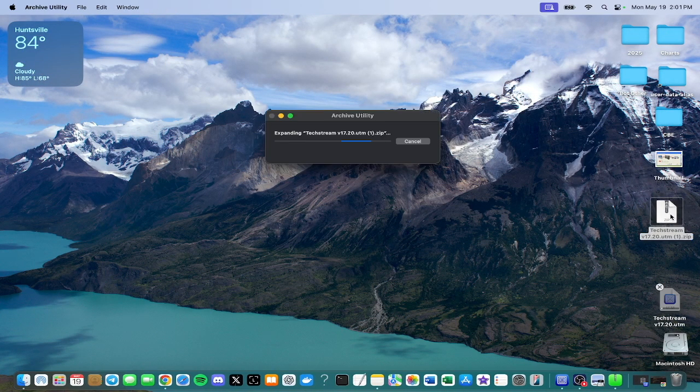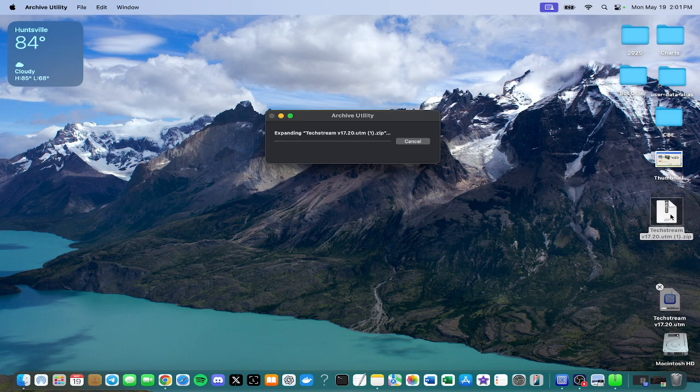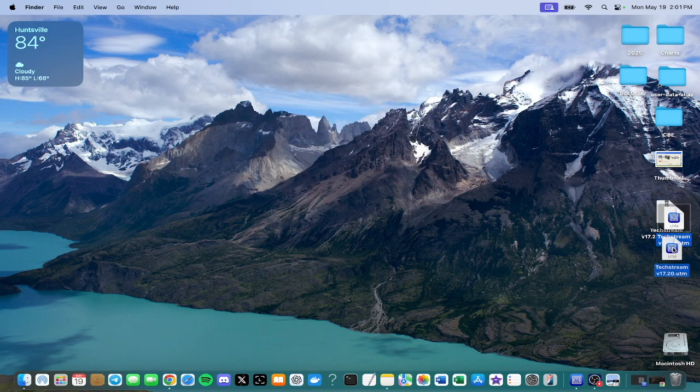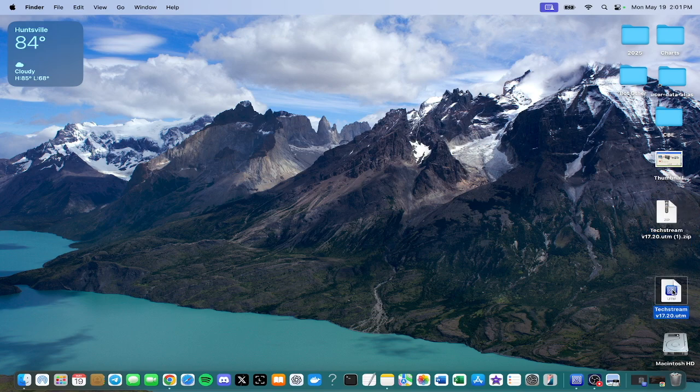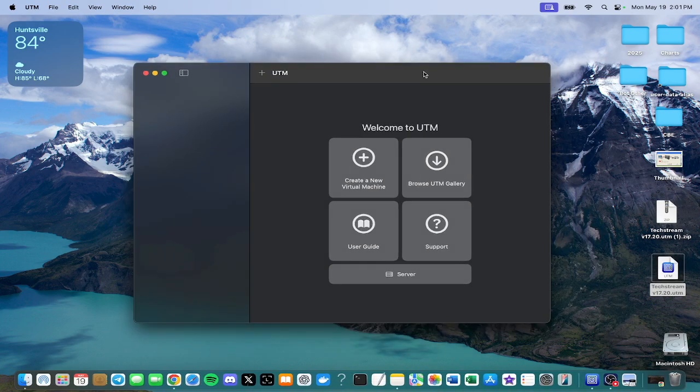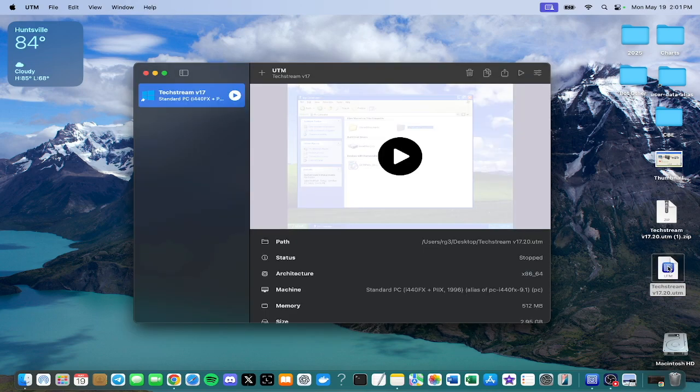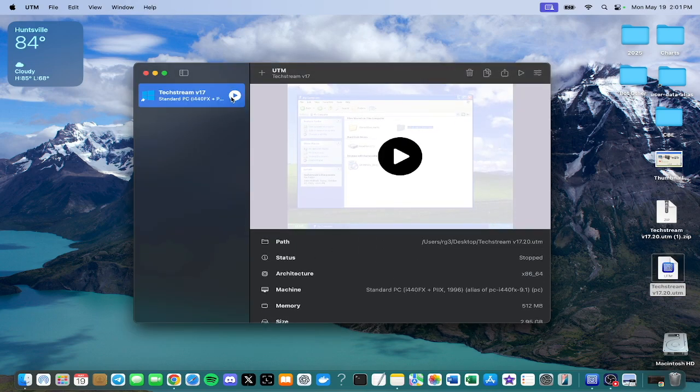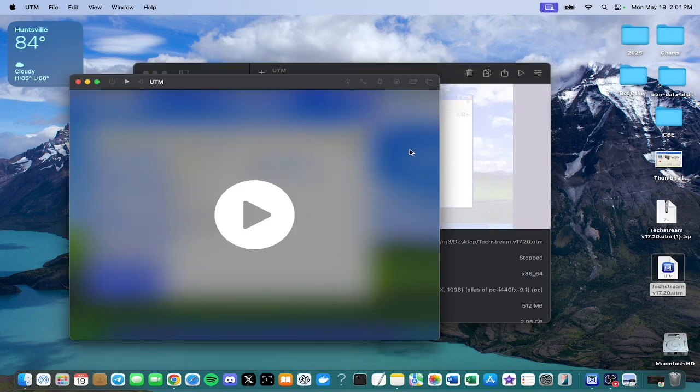You unzip that file and it creates a parameter file for your UTM virtual machine, then you open up UTM. I've already done this but I reset it, you double click that file, it opens up this and provides everything you need, then you just press play.